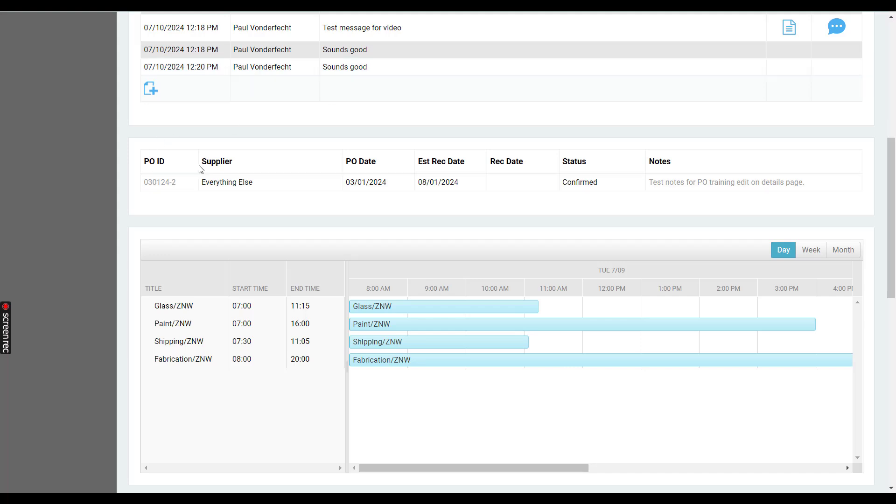Multiple POs can be listed here. Typically, as I mentioned, it's used on just-in-time items like glass, screens, specialty hardware, etc.